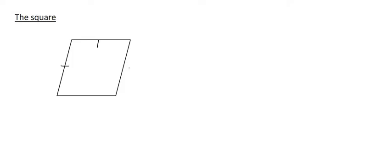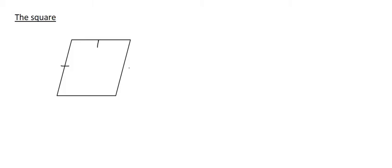Now, to get a square, we need to get the 90 degree angle, like what we did with a rectangle, and we need all four sides to be equal. So we're going to have to do what we did to a rectangle and the rhombus. So let's do that.